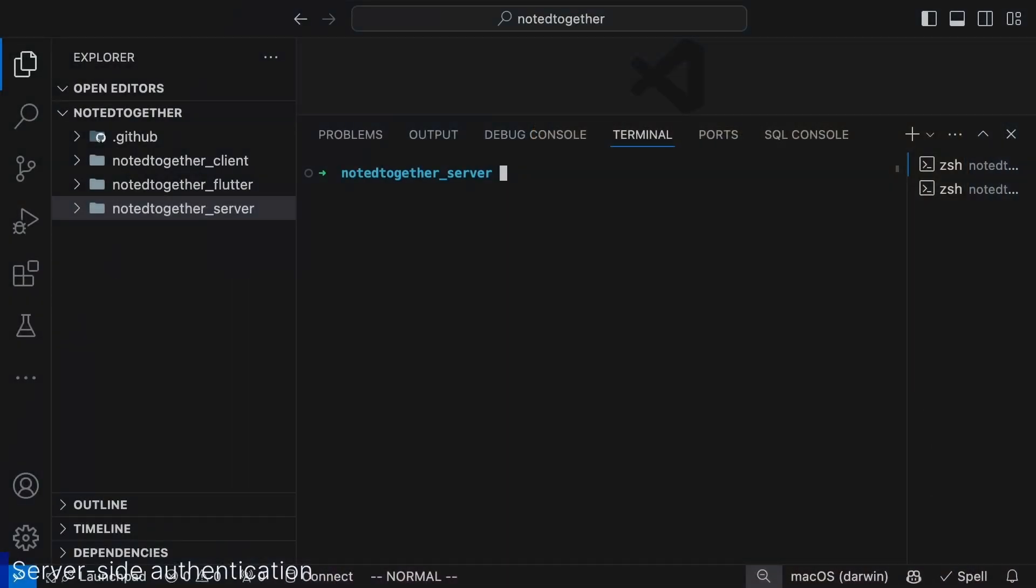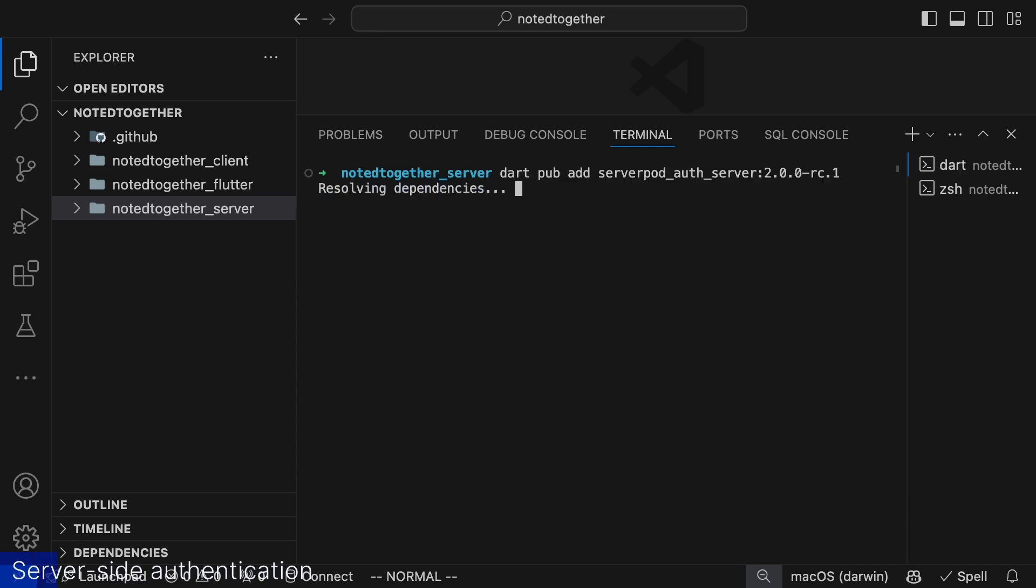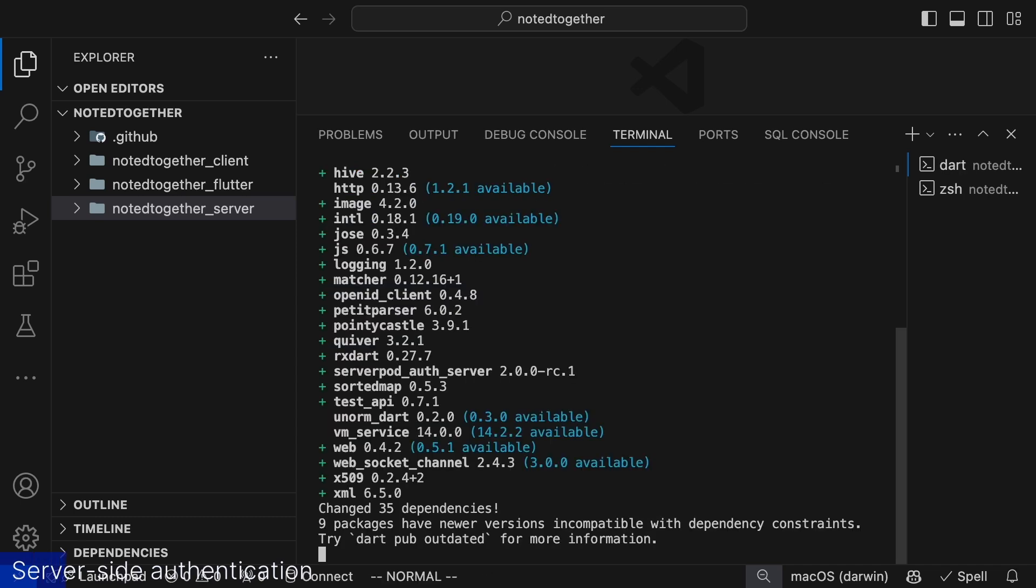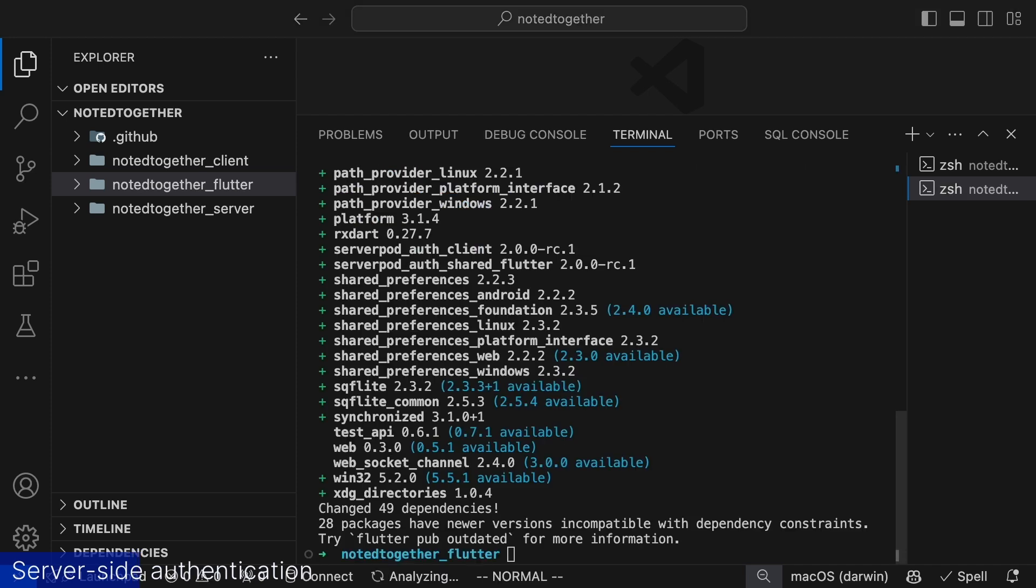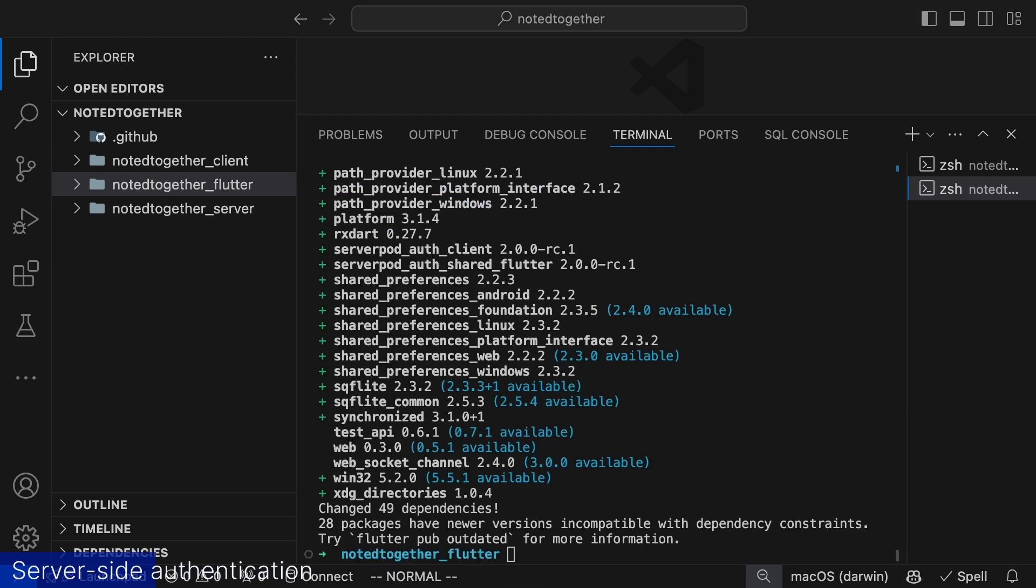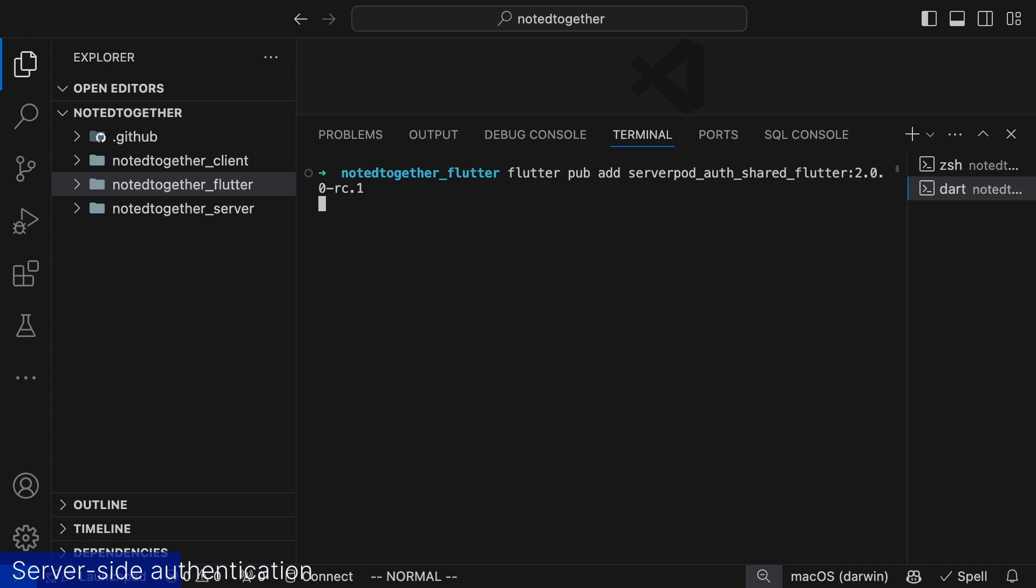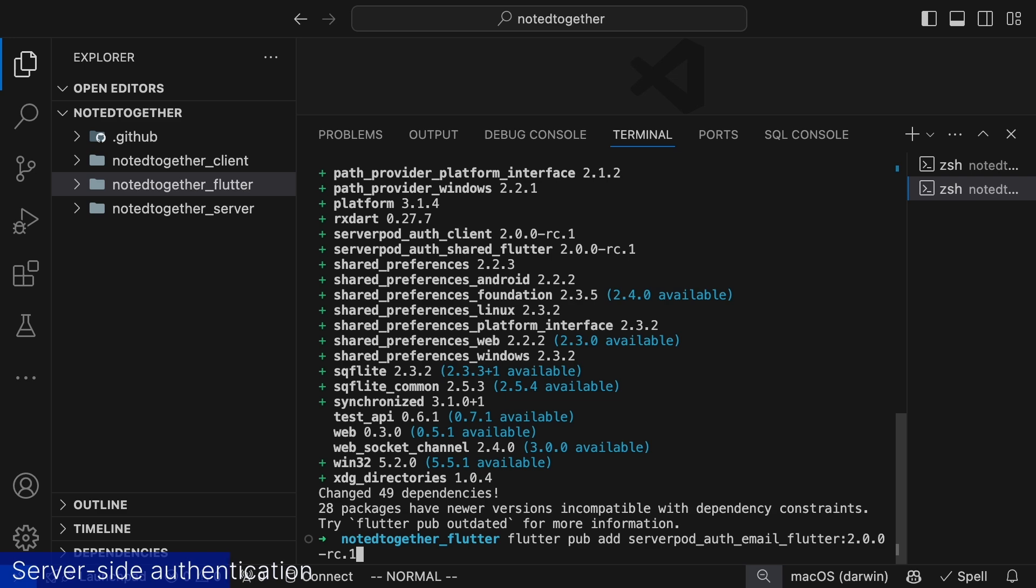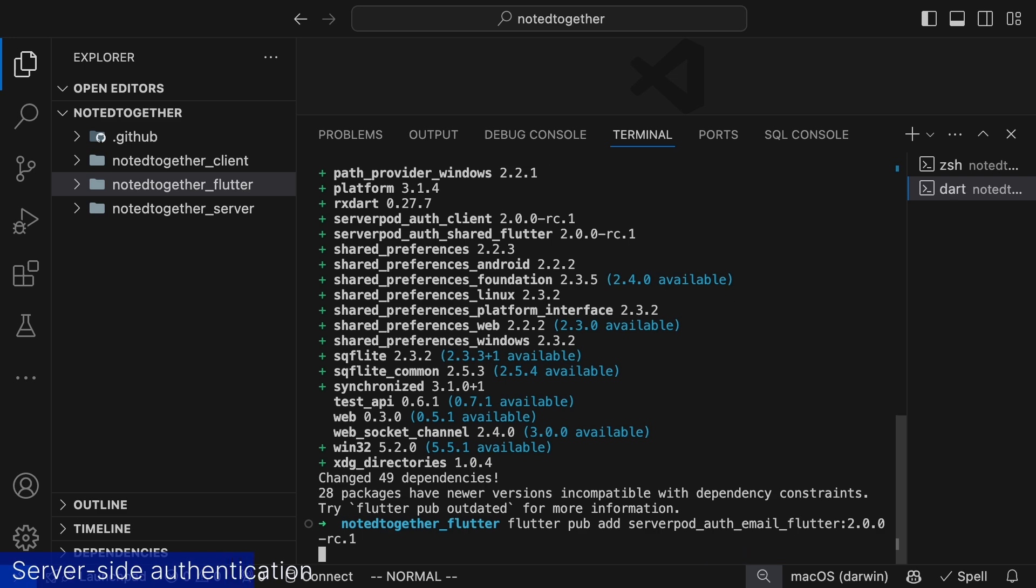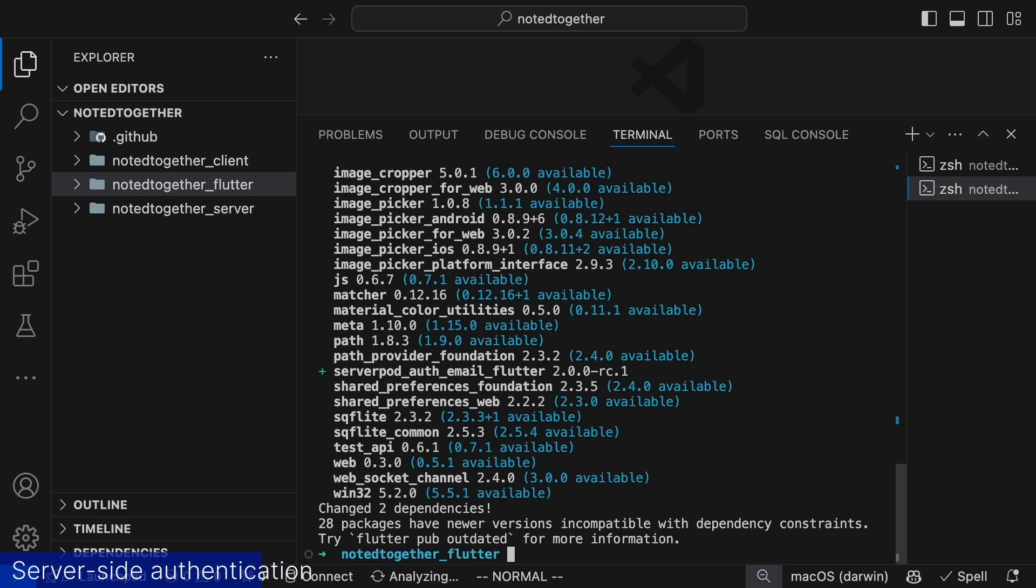But we'll start with setting up our server. In our server we add serverpod auth server as a dependency. The package contains everything we need to set up authentication on the server. Then to prepare our flutter app we navigate to the flutter directory and add two dependencies. One that contains all code to manage authentication in the flutter app called serverpod auth shared flutter. And one that contains functionality connected to email authentication called serverpod auth email flutter.